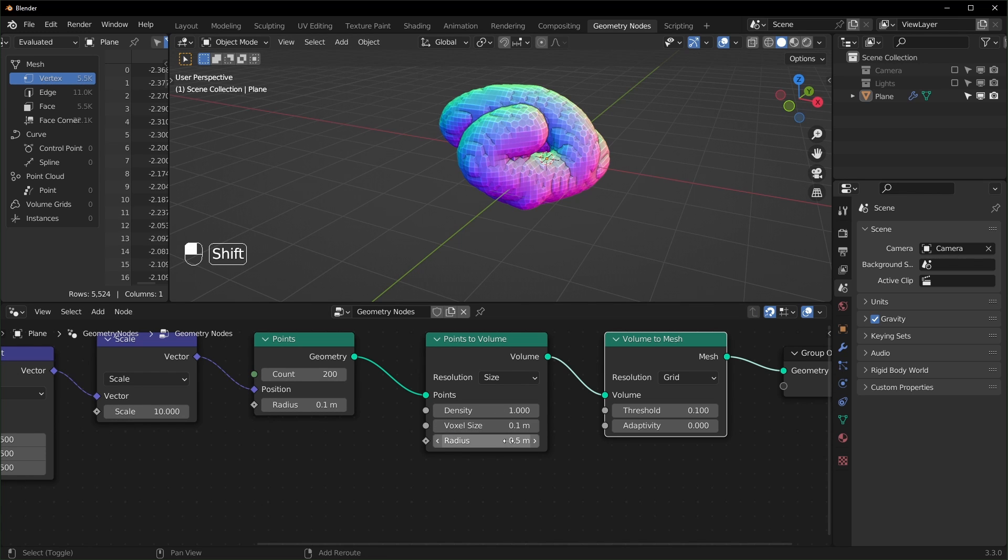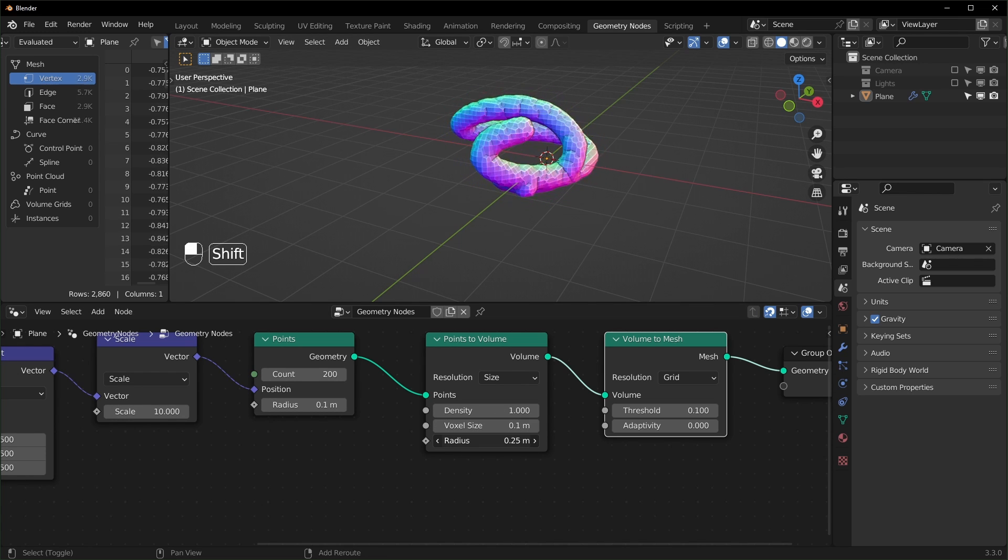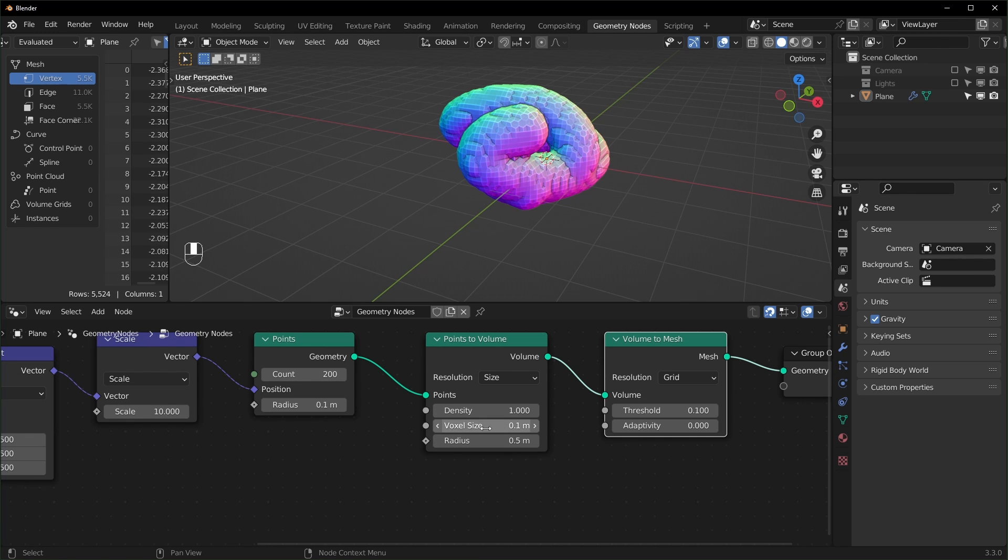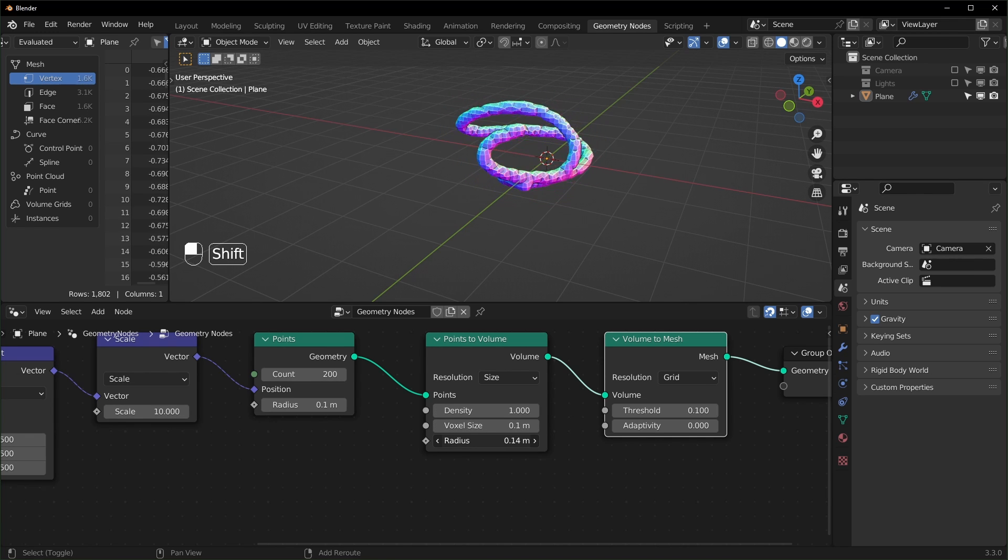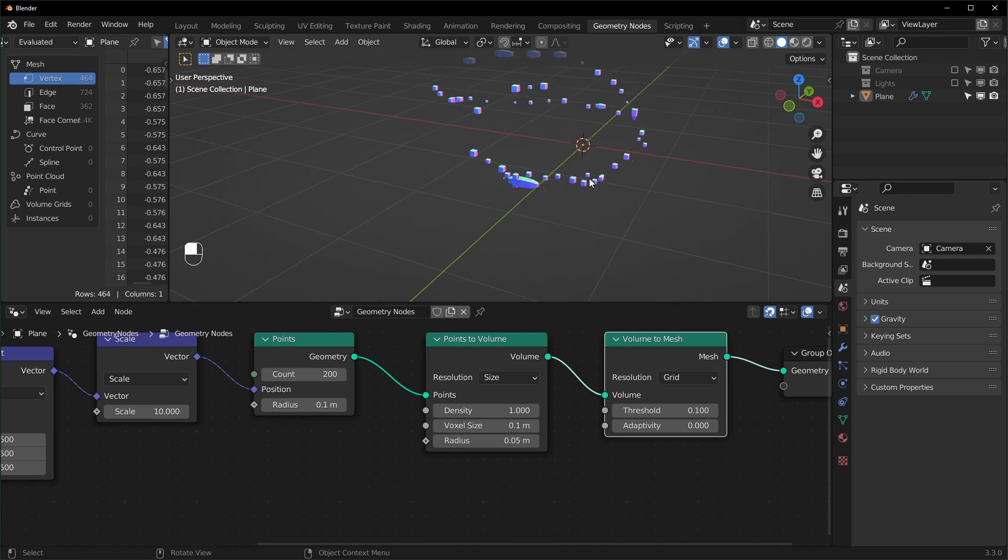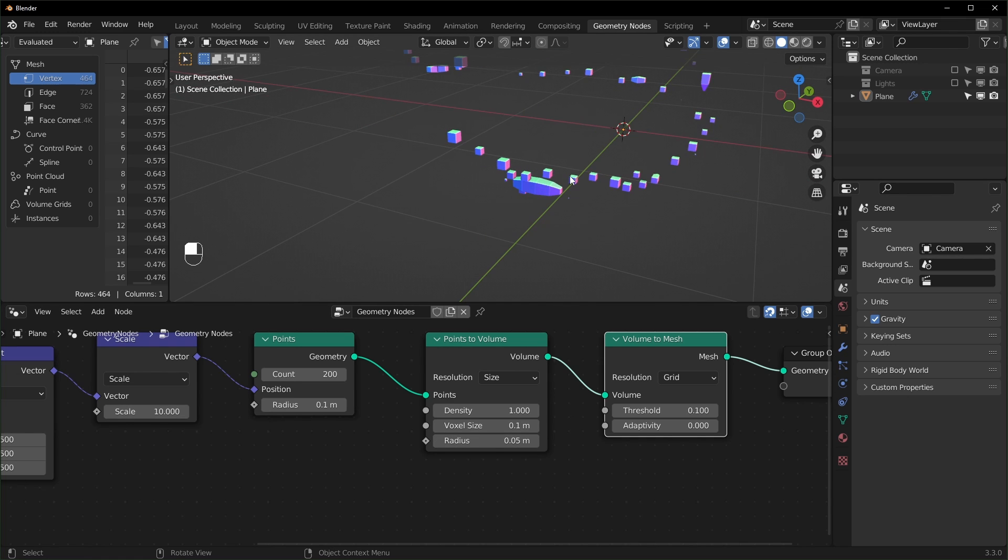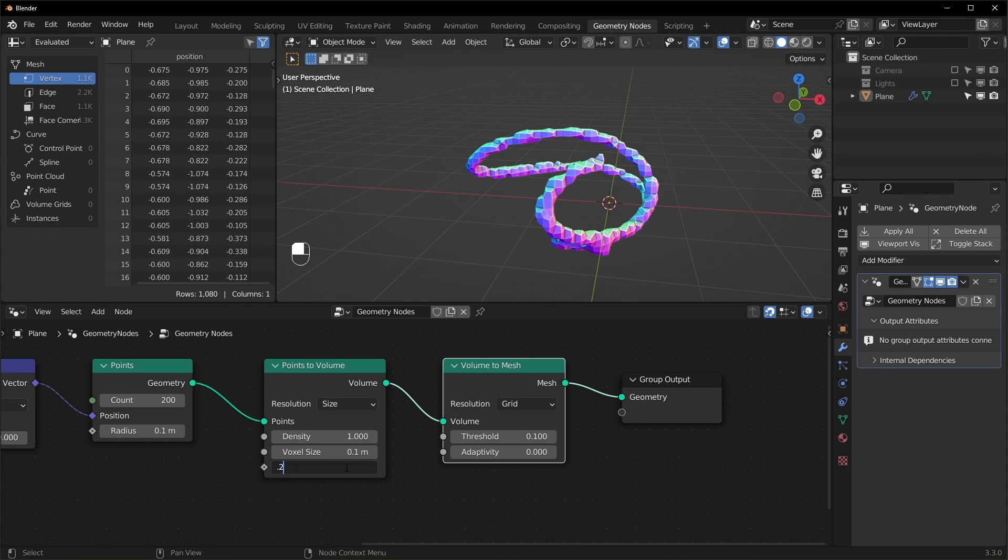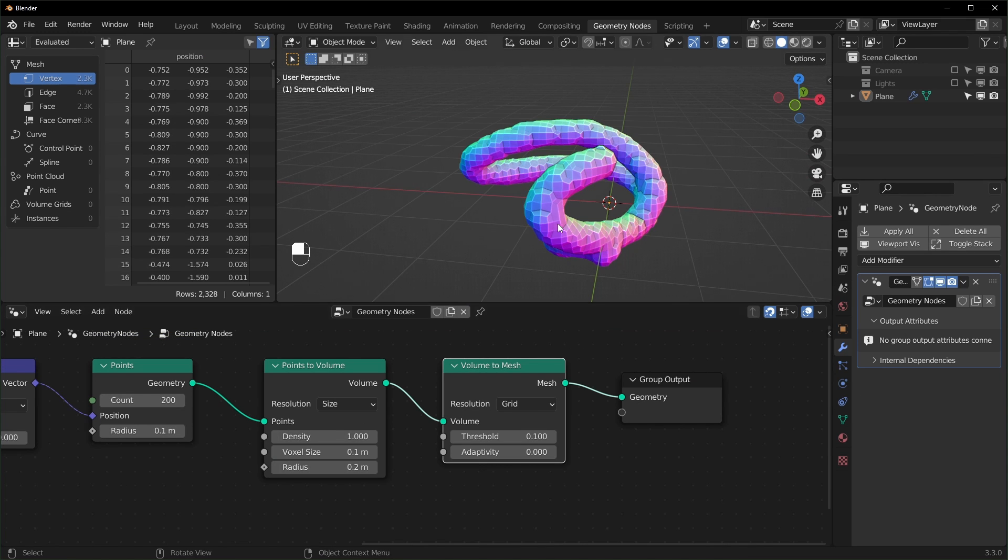And then the radius is going to be basically how thick it is. So we want to make sure that our radius is at least 0.1, because if you make it go smaller than that, it'll start to kind of disconnect like this. So I'll set this to something like 0.2 for now.